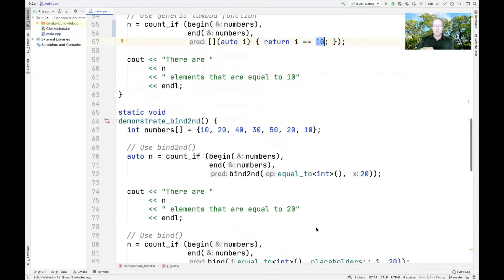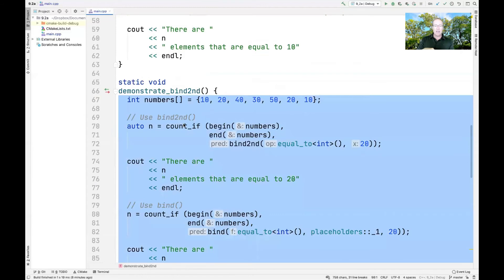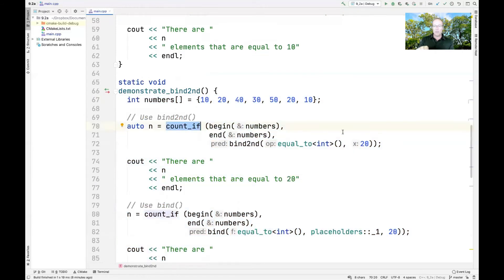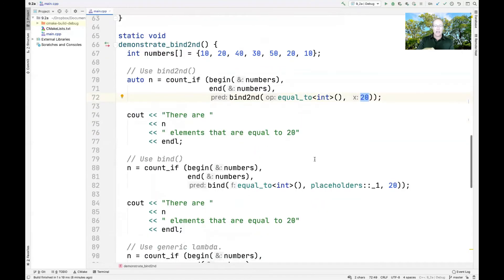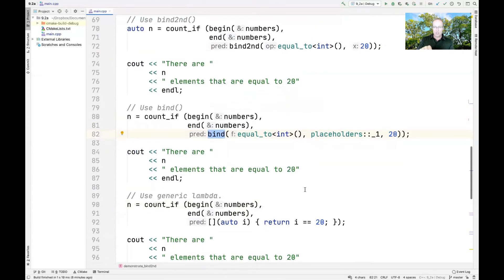Now let's look at bind_second. Using the same array, we do bind_second looking for 20s this time — there will also be two 20s. We do the same thing using the bind method instead of bind_second, and then again using a lambda function. Once again, all three return the same results, showing three different ways of doing the same thing.